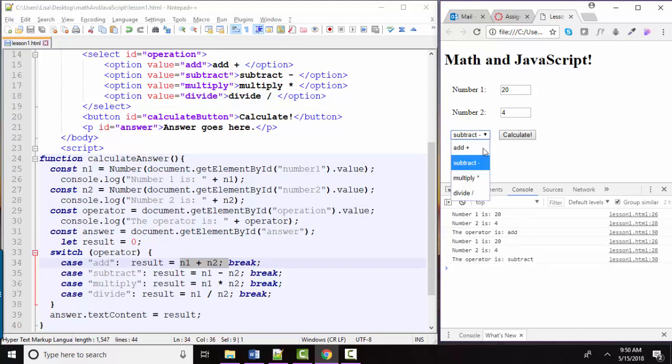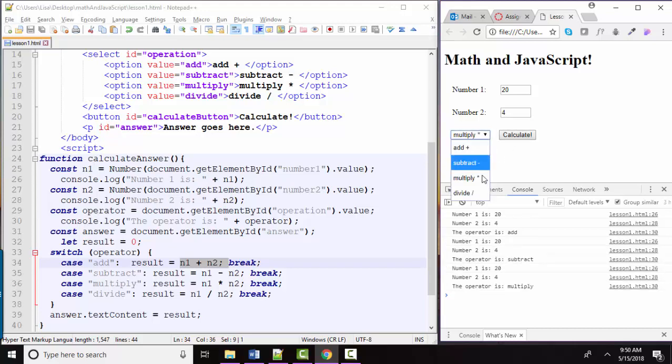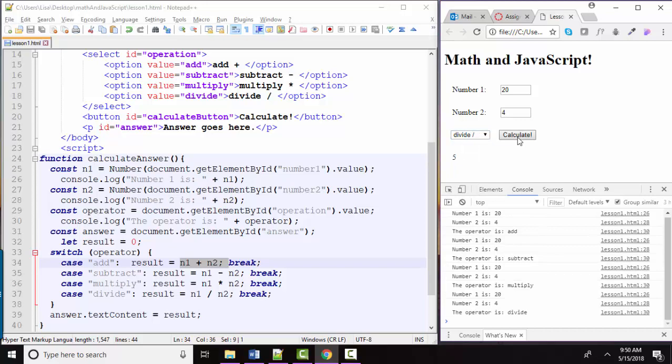Subtracting is still working, multiplying is still working, and dividing is still working. Great. That's one way.